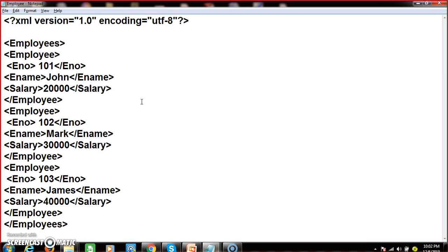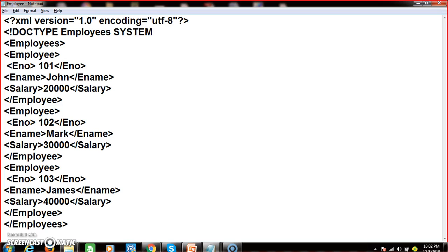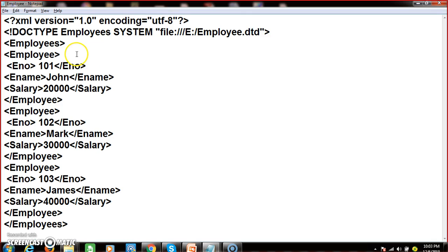Now I need to add the DTD file reference. I add DOCTYPE and mention the root element name 'employees', then specify where the file is available using 'SYSTEM', followed by the file path: 'file:///E:/employee.dtd'. This type of DTD is called external DTD — meaning the DTD file is created separately and imported into the XML document.